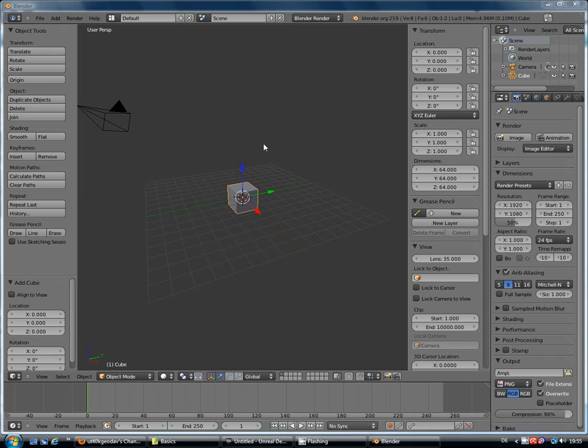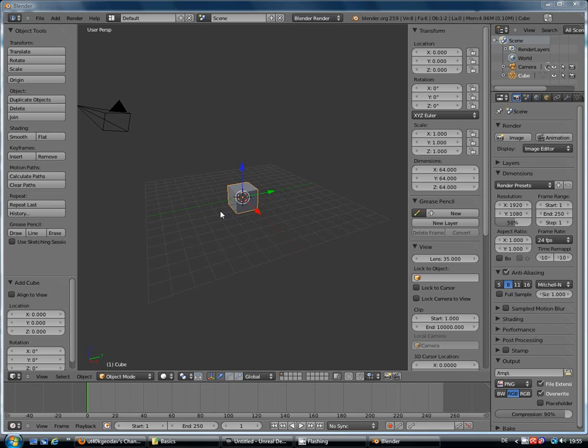Okay, so in this video we're going to carry on where I left off in the last video. We've got a very simple basic 64 by 64 by 64 cube.